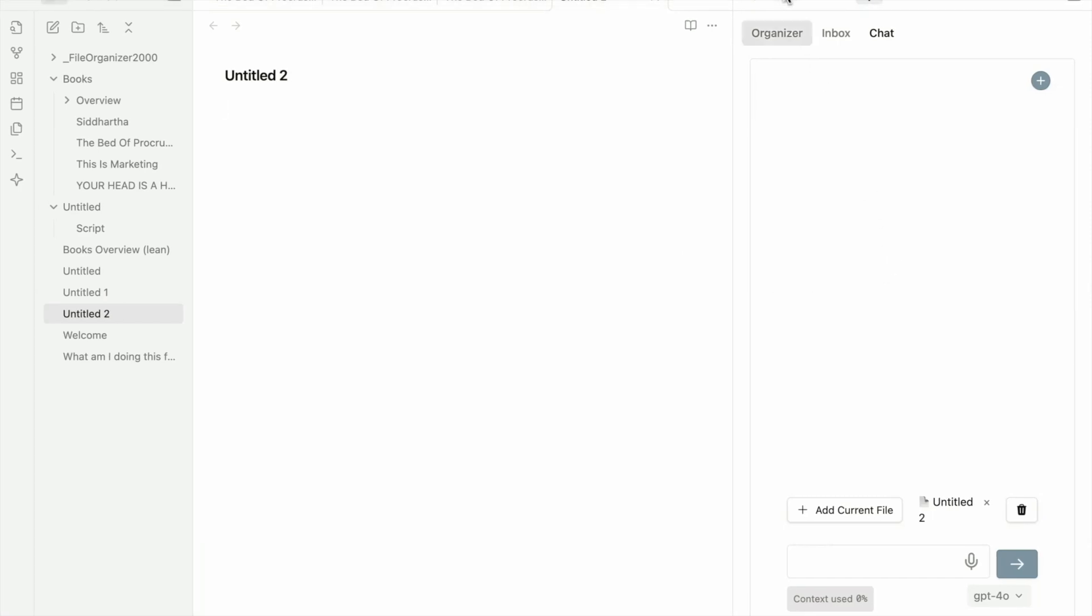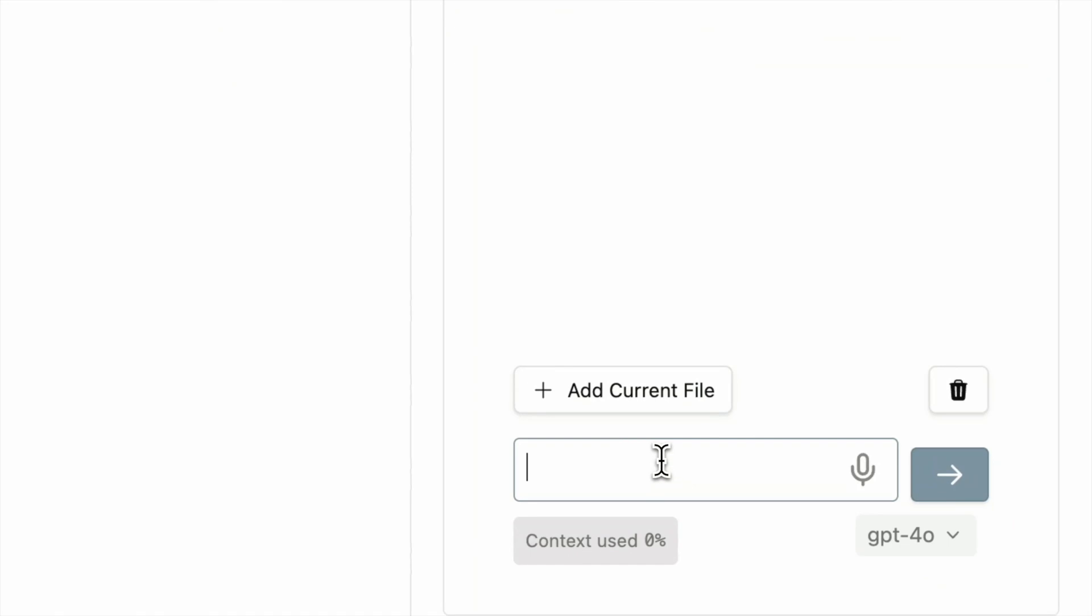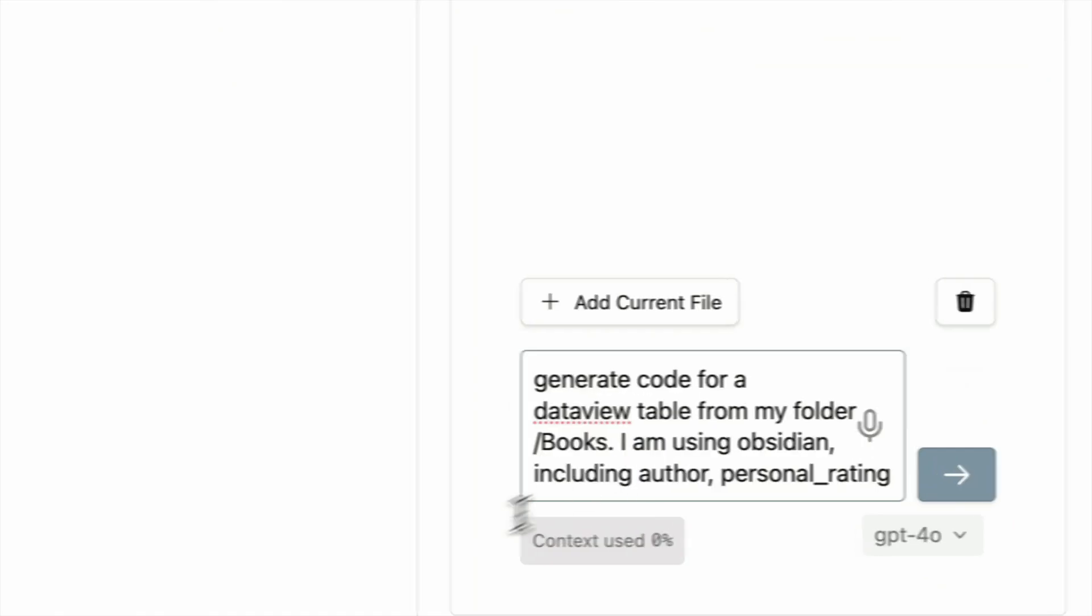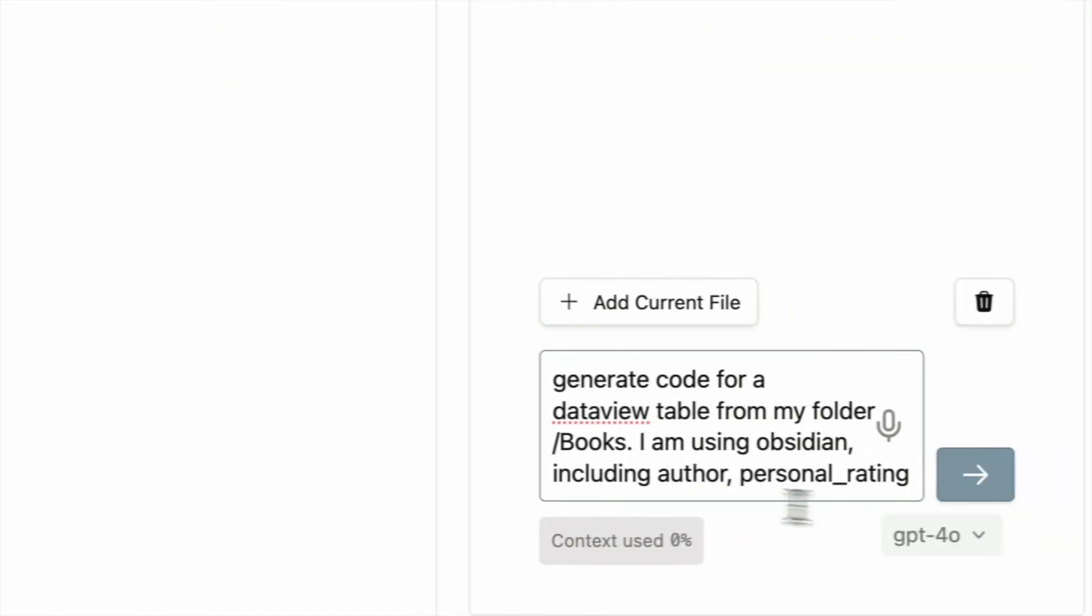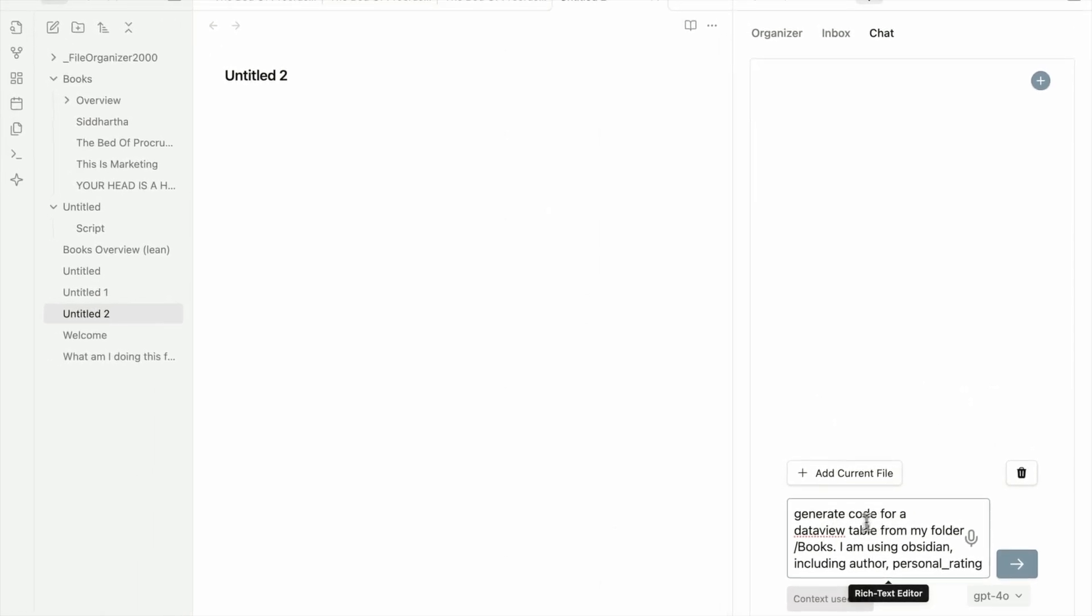What I'm going to do is, I'm going to use Favonazza 2000 AI chat, but of course you can do this with any other chat in Obsidian, or even ChatGPT.